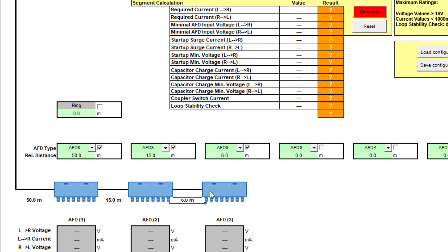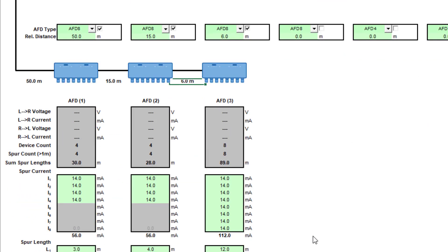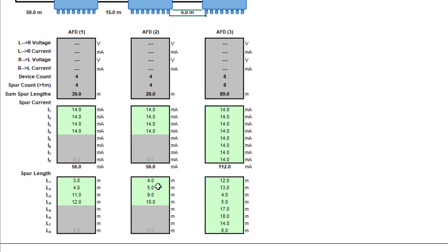I don't have to worry about the termination resistance or anything like that because the AFD will automatically terminate. What I need to do then is look at my current draw and my spur length for each of these devices.